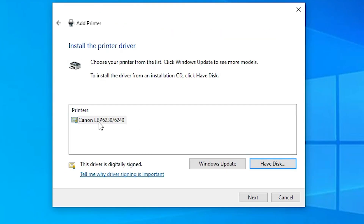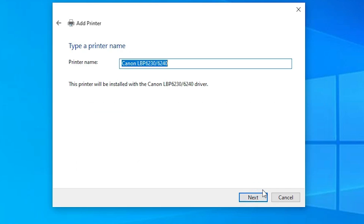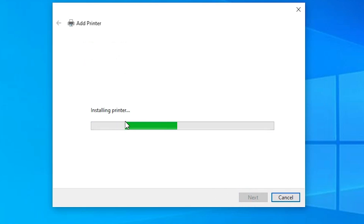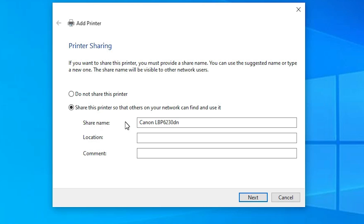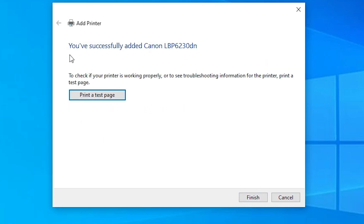Here we find our printer name: Canon LBP 6230 and 6240, since this is a series printer. Select it and click Next. Enter any name you like — I'm using 6230DN. Click Next. It will install the printer; wait a few seconds. If you want to share this printer on the network, select that option; otherwise choose Do not share this printer. Click Next. You can print a test page or click Finish.